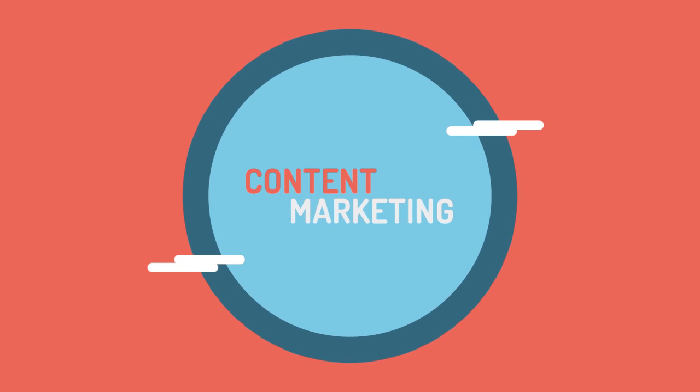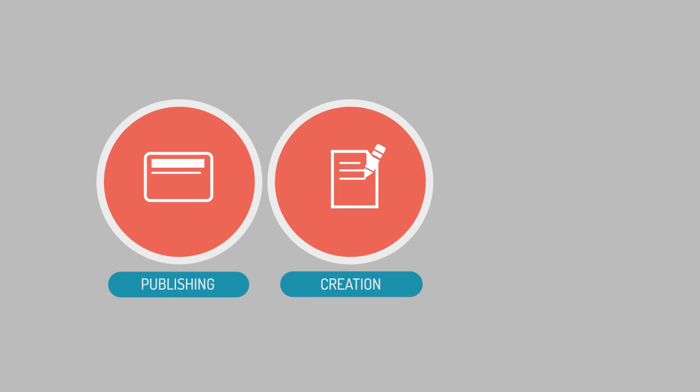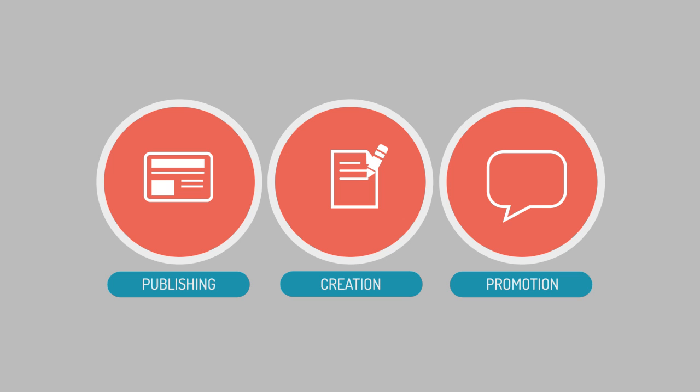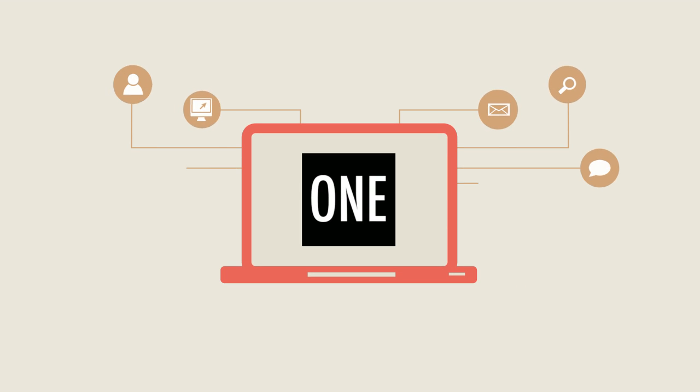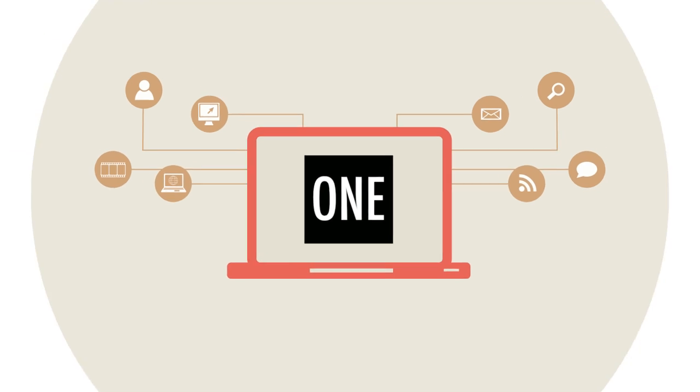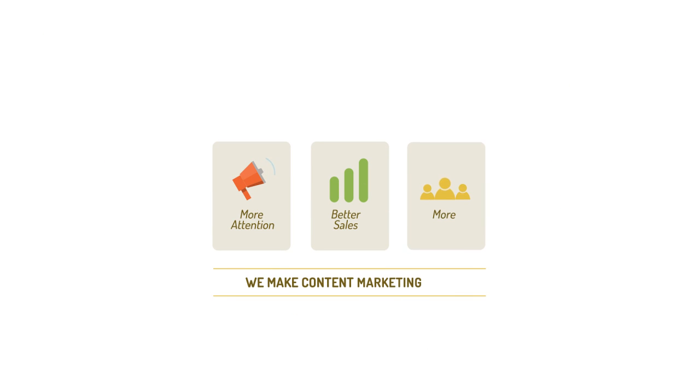Content marketing can help you do this. Content marketing is the process of creating, publishing and promoting custom content for marketing purposes on a regular basis. We are the experts in content marketing. We make your brand's content marketing easy. Here's how it works.